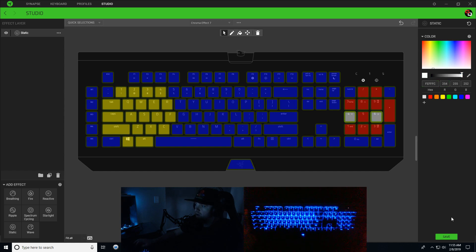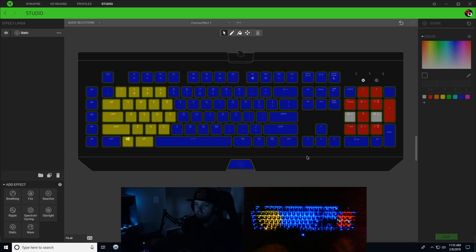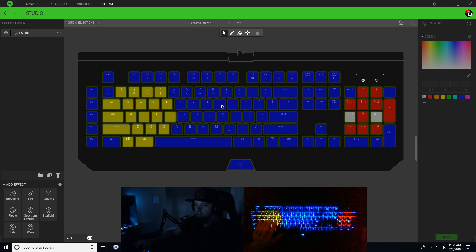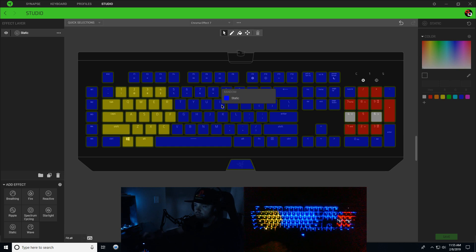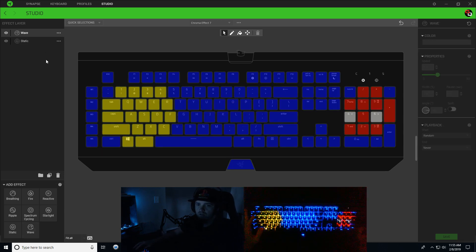Now we're going to start adding some waves to add some animation to our effect here. We're going to start with the dots, so we're going to add a wave.